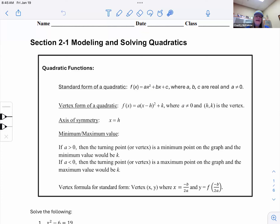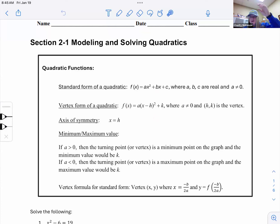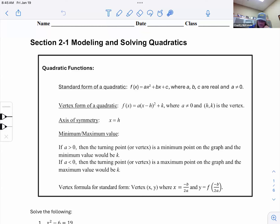Vertex form is something you do a lot in algebra class. We like to find the vertex because in business, we typically have an upside-down parabola shape, and that top point is our goal price, our goal demand, or whatever we're looking at. So we need to know how to find that vertex.